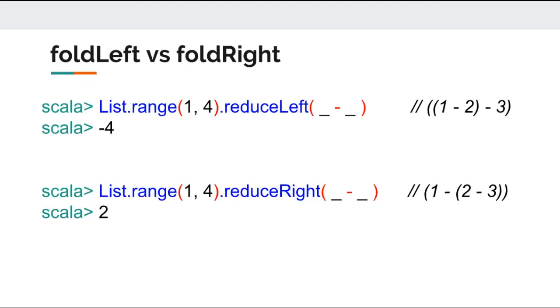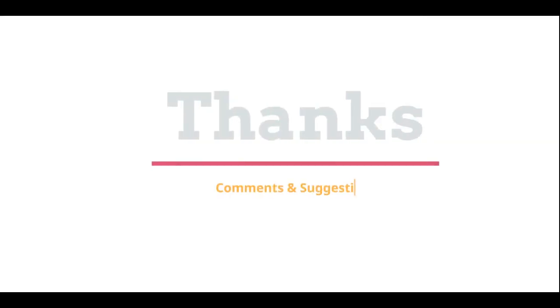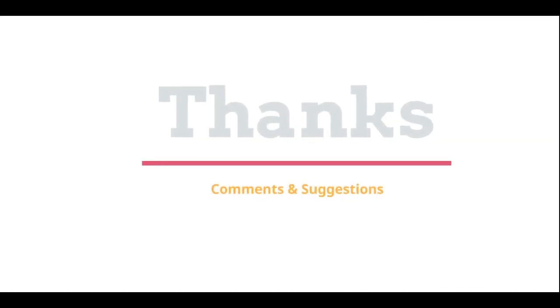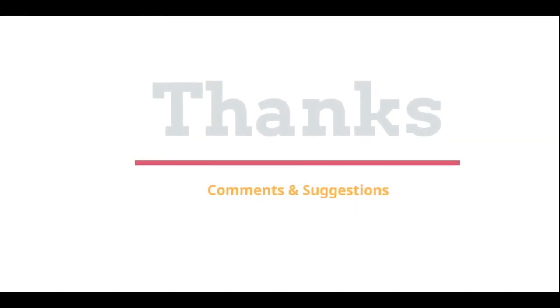I hope I was able to make you guys comfortable with these complex yet powerful expressions. Let me know how you are doing with Scala in comment section. See you next time. Thanks for watching. Please post your comments and suggestions.